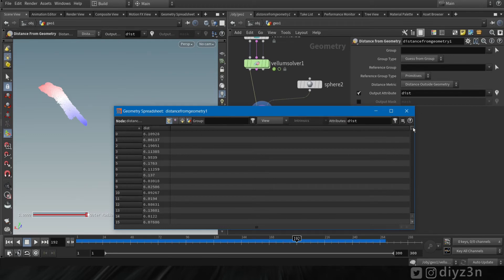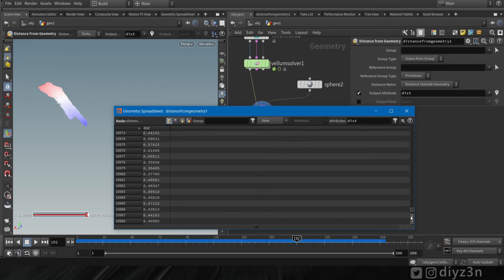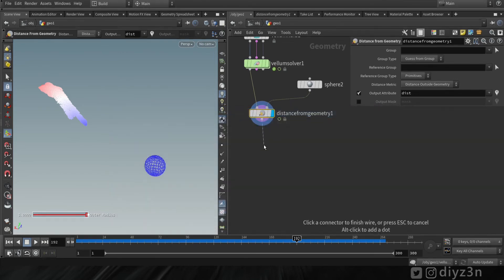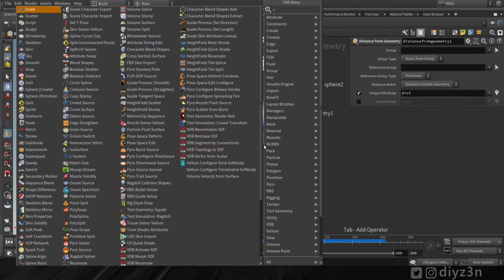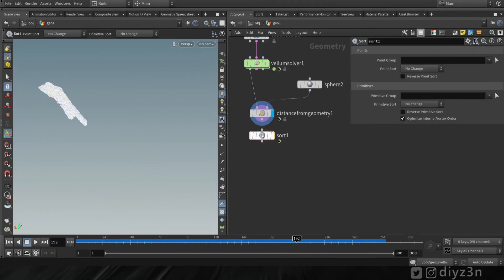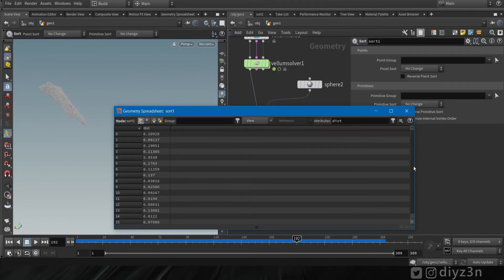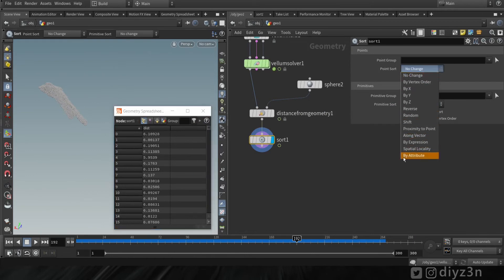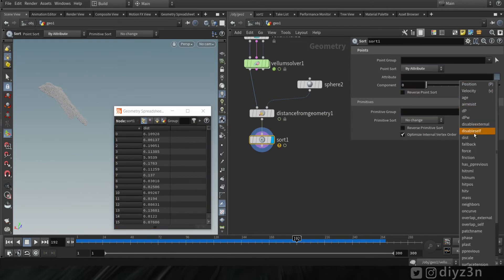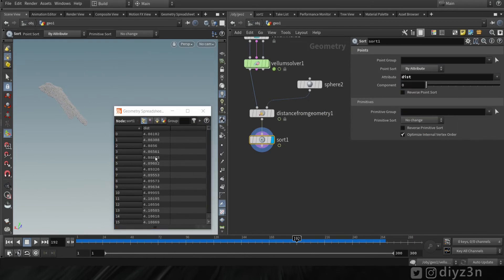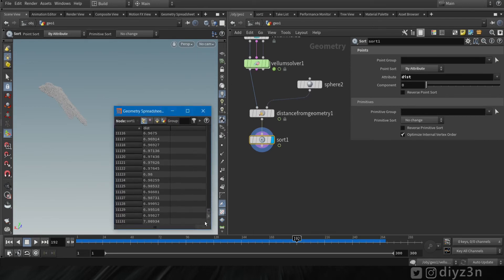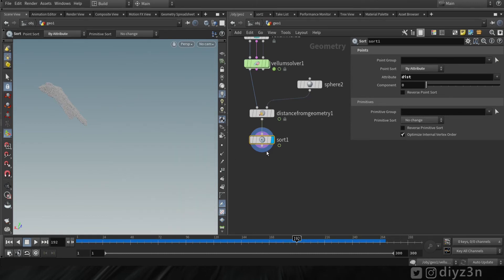Now I want to sort the point order by the distance attribute. To do this, we're going to drop a sort node here. Let's bring our spreadsheet and pay attention to the spreadsheet. Let's change that to by attribute, select distance, and voila! As you can see, our point order changed based on the distance attribute.